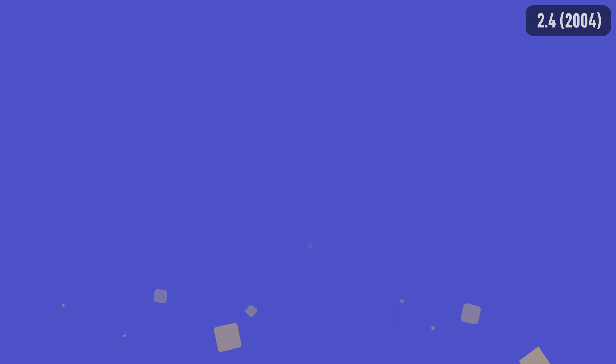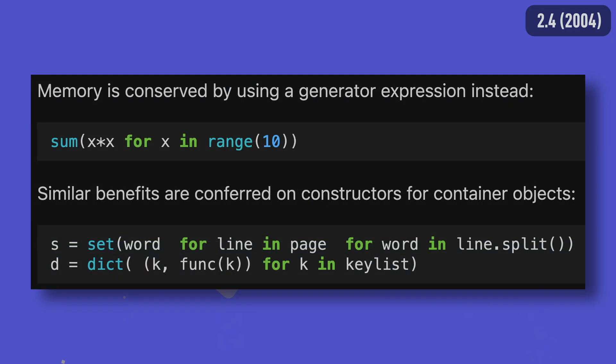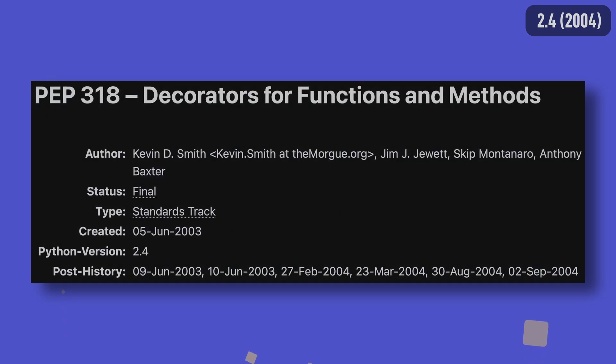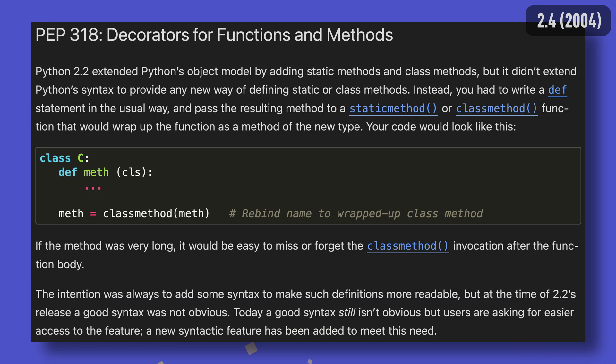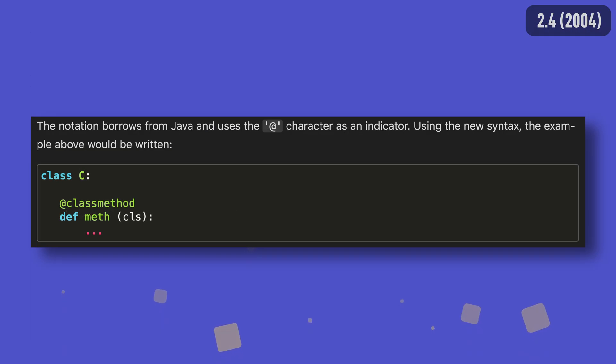Python 2.4 was another release that added an awful lot of things we see all the time today, including built-in sets and generator expressions. But perhaps the most used prominent addition was decorators. Decorators were originally created to make static and class method definitions more obvious, but yet here we are, nearly 20 years later using them all the time in every which way.